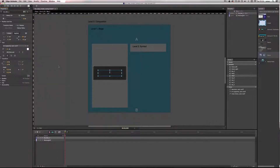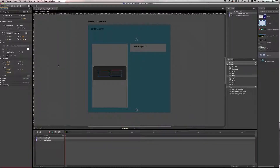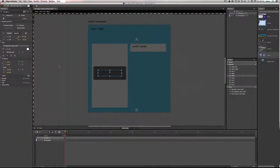That's basically it for this tutorial. I hope you learned something from it. We're going to continue with these simple, easy-to-understand tutorials for Edge Animate in the future. Goodbye and I hope to see you again soon.